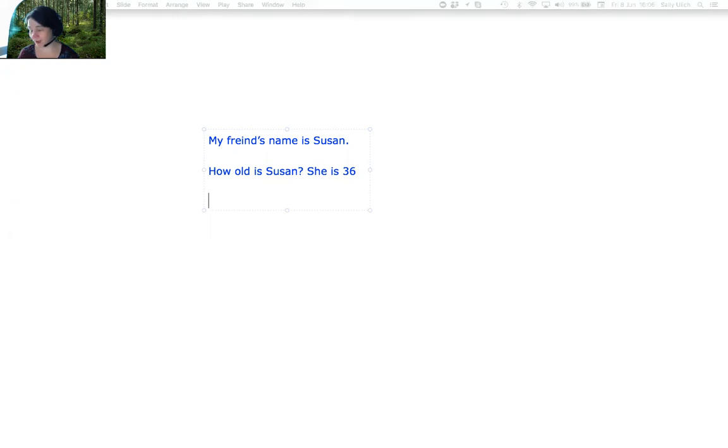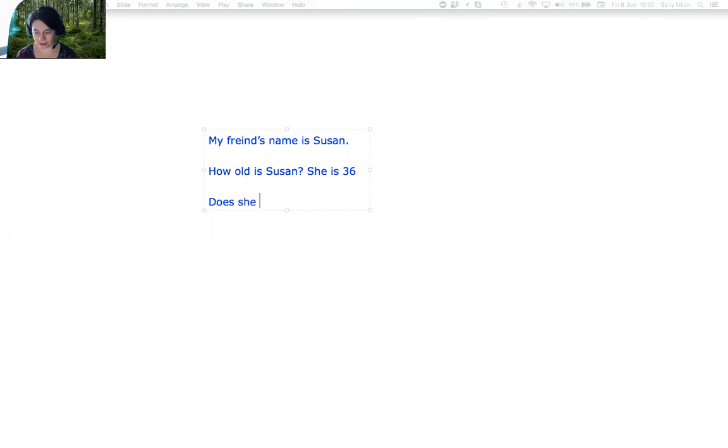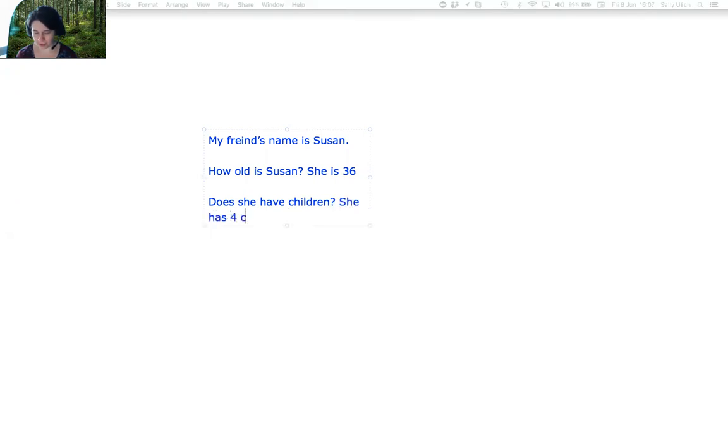Does Susan have any family? Does she have children? Yes. She has four children.